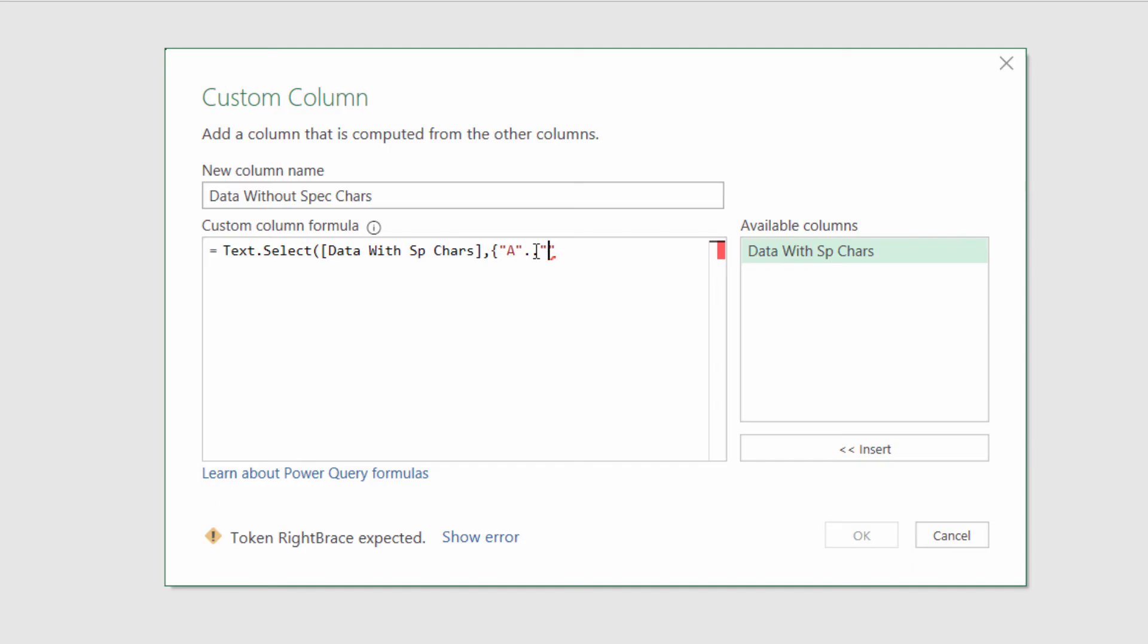The next character I use is a lowercase z. So it's important you have capital A there and lowercase z there. If they're both lowercase or both uppercase, then you'll only select characters with that particular case.